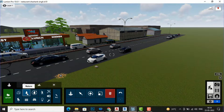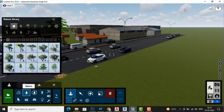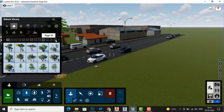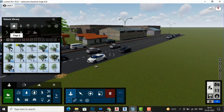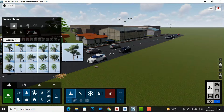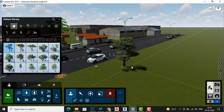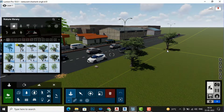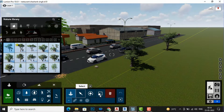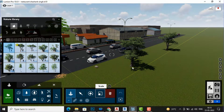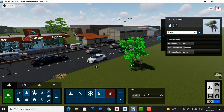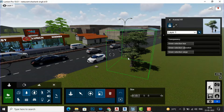If I click on Nature, you can see these are the broad leaf trees. There are almost 13 pages of broad leaf trees here — you can select any of them and start placing them in your scene. I will simply click and start placing as per my requirement, and you can use this scale to increase or decrease the sizes of these trees.